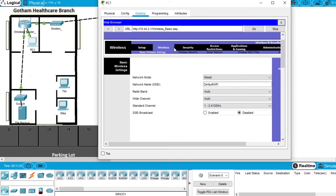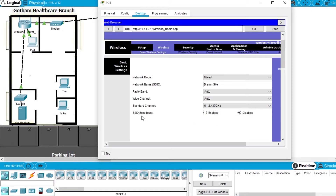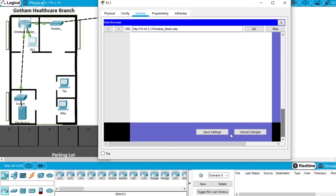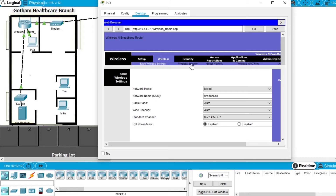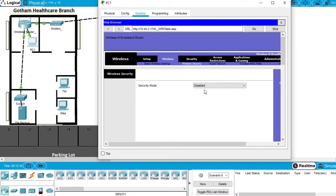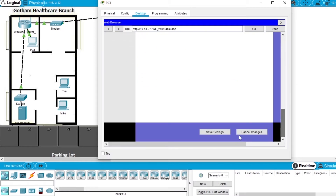Open the wireless tab and change the network name SSID from default WiFi to 'branch site'. Change the standard channel from channel 1 to channel 6, working at 2.437 GHz, and press enable to start broadcasting the SSID. Go to the bottom and press save settings. Now configure wireless security: the security mode will be WPA2-PSK, keep the encryption as AES, and add the passphrase 'Cisco Secure'. Press save settings.